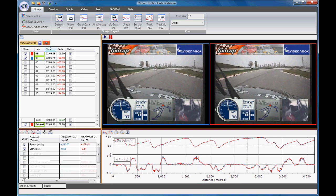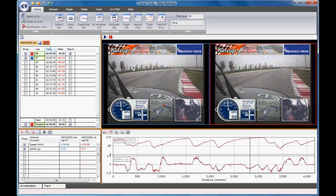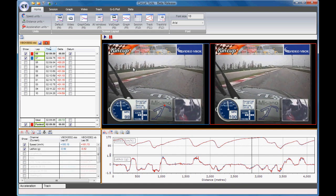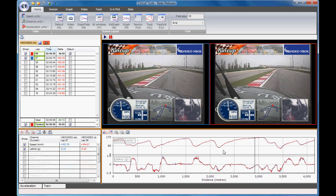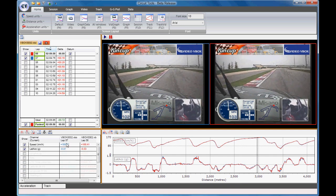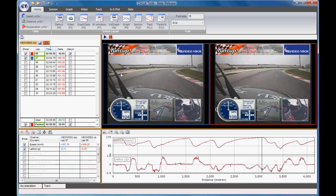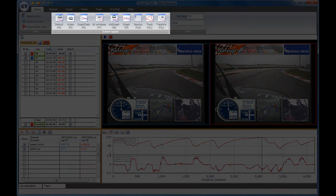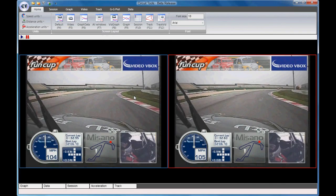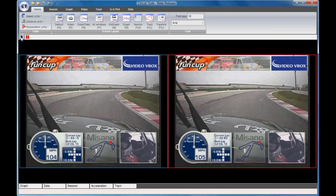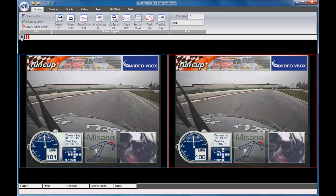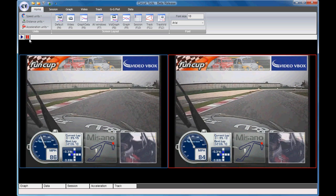Both laps can then be played simultaneously and the graph window and data window are updated at the same time. A nice feature are the hotkeys for changing the screen layout. For example, to change to full screen video, press F5. When the other windows are hidden, you can still access them by hovering over the window bar at the bottom of the screen.